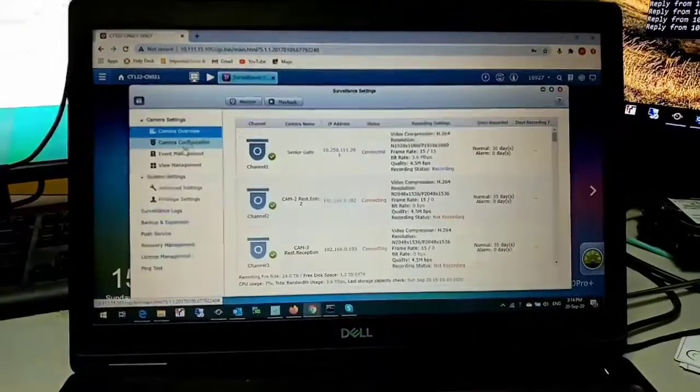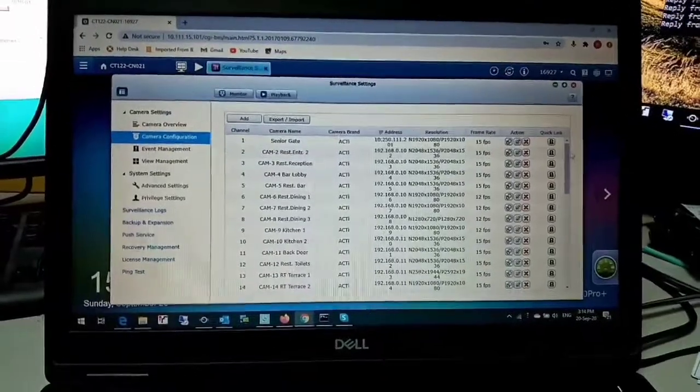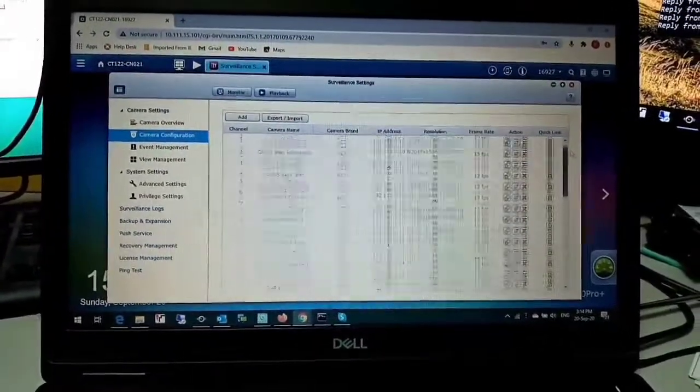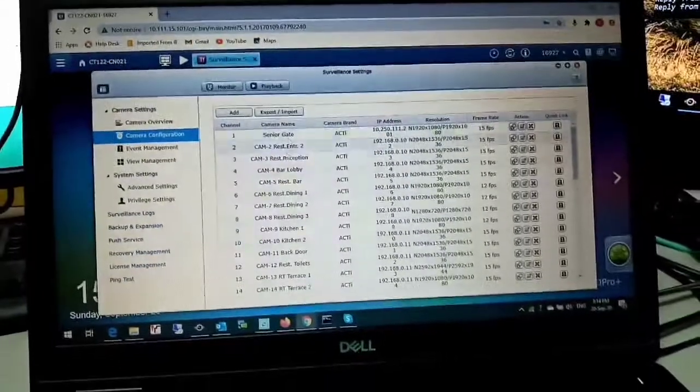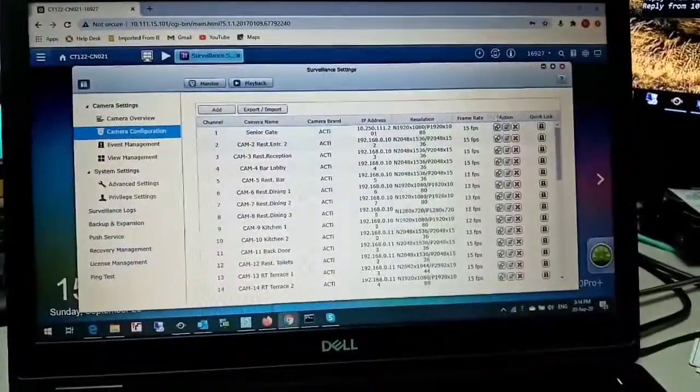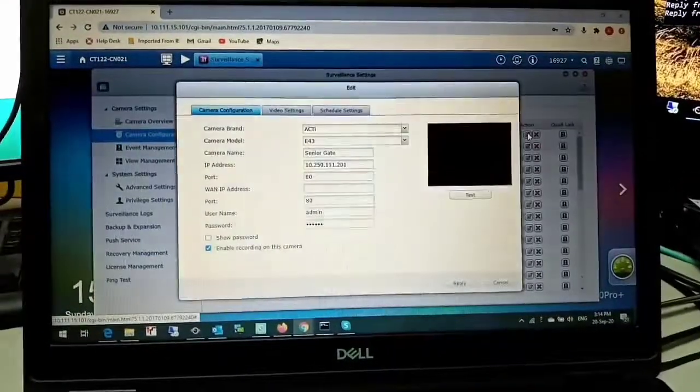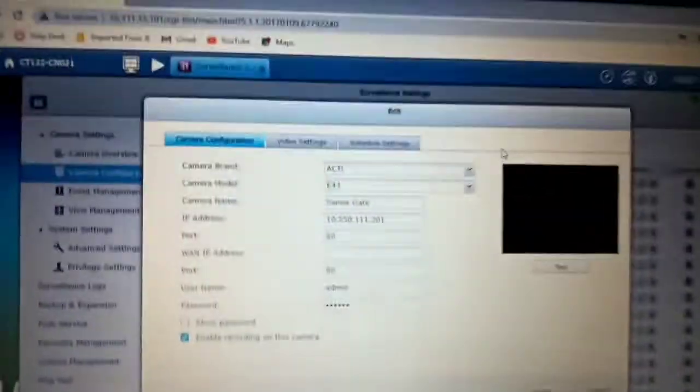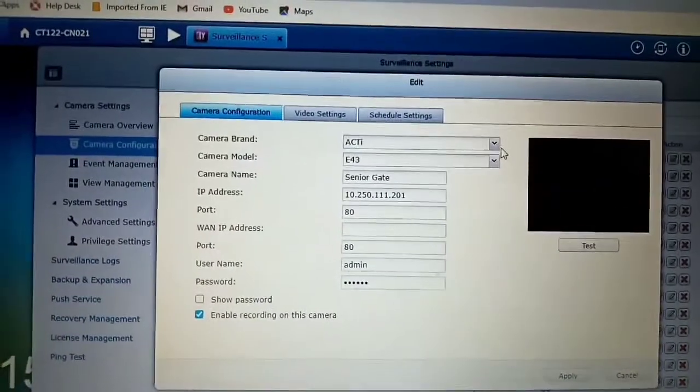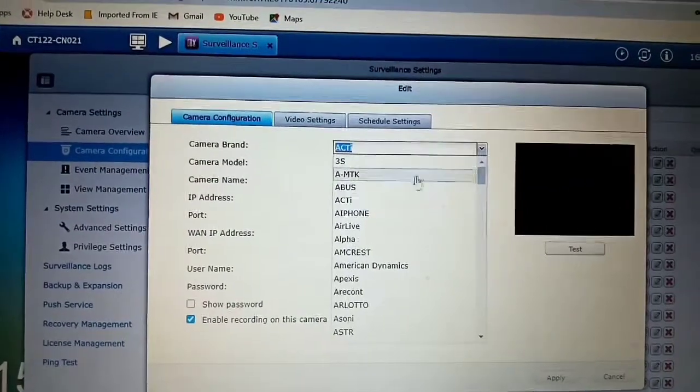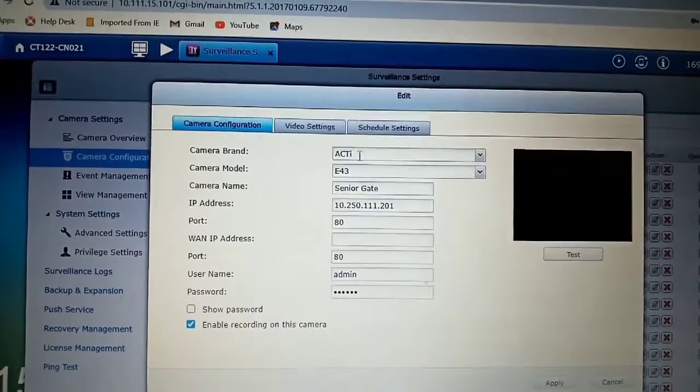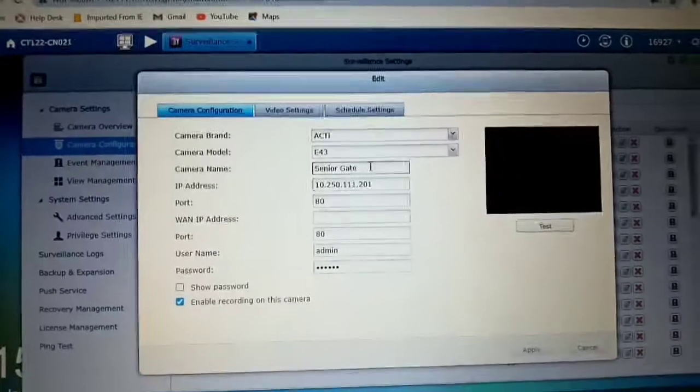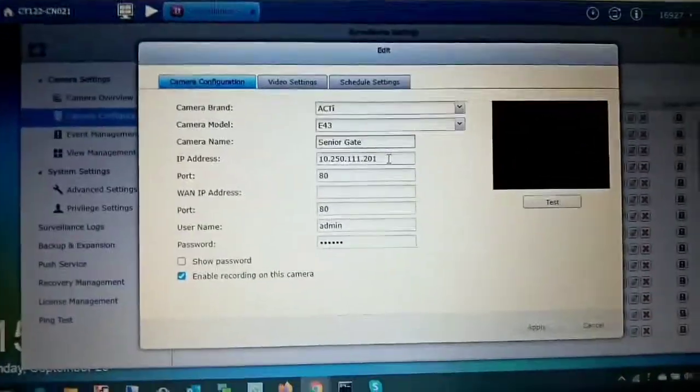Go to the camera configuration settings. Here is the option to check all the cameras, how many cameras you want to configure. Step by step, one by one. I will show one. Go to edit. I already configured this camera, so I will show you what to do and how to do. The camera configuration option is here. First, select the camera model number, camera brand, model, then mention the location or name.